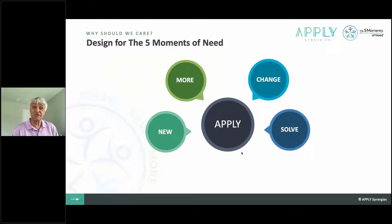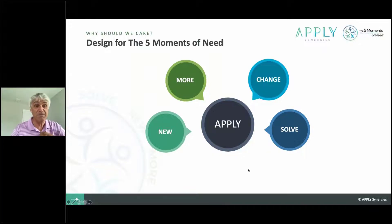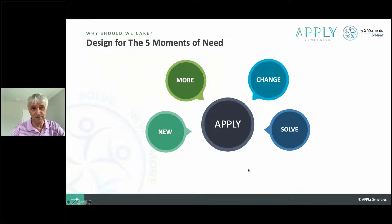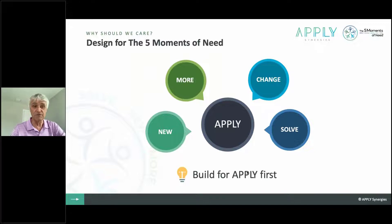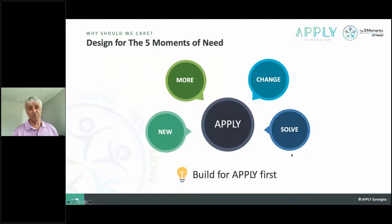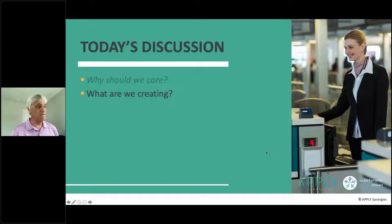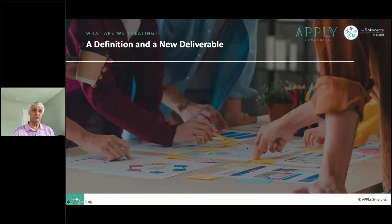The five moments don't happen linearly — they happen as the day, week, and year unfold. The learners' favorite moment is 'apply' — every single day your learners get up to apply, to keep their jobs, to perform for their bosses, their employees, their customers. They're applying all day long, and in that apply moment they have to sometimes learn new stuff or deal with change. But until I saw this, I realized I was designing almost only for 'new' and 'more' — I hoped it helped with apply, change, and solve, but I was really designing new and more only.